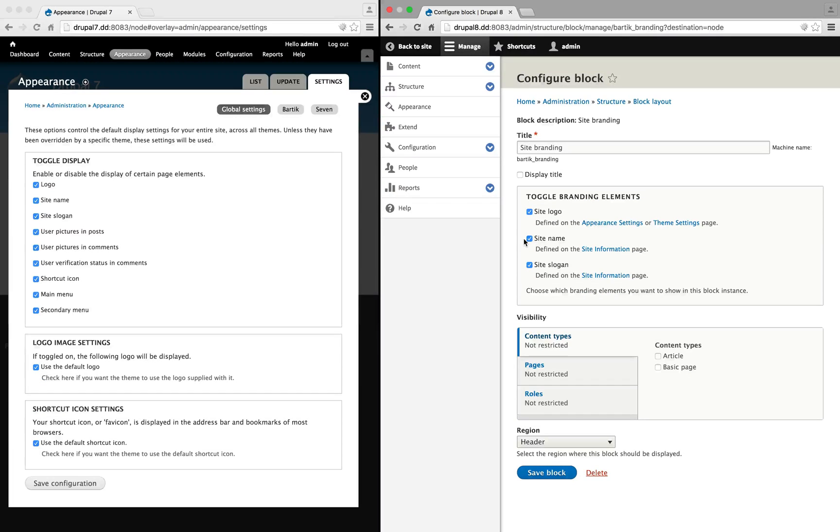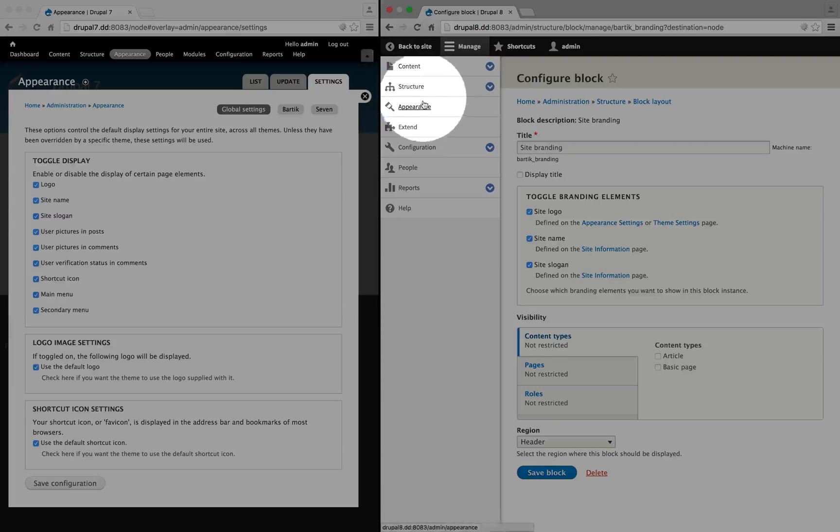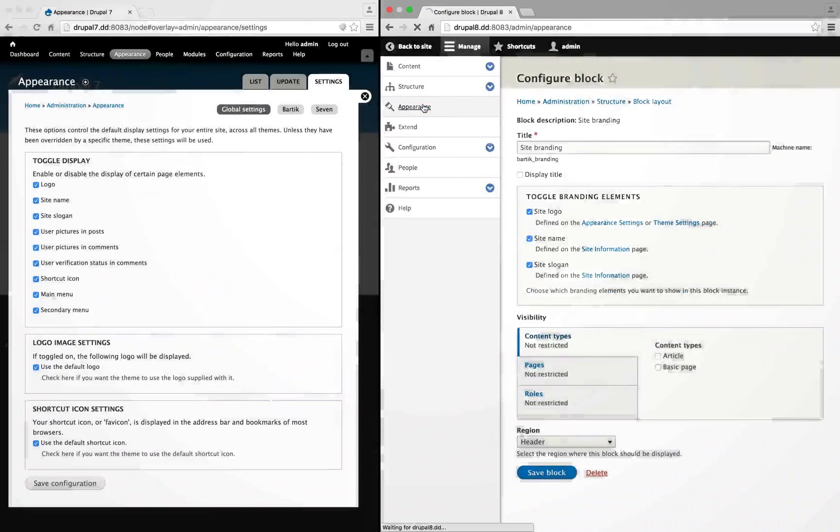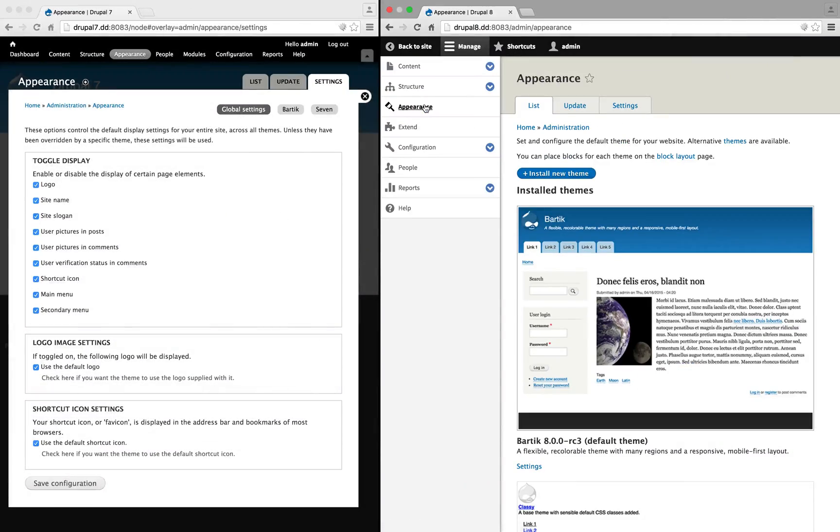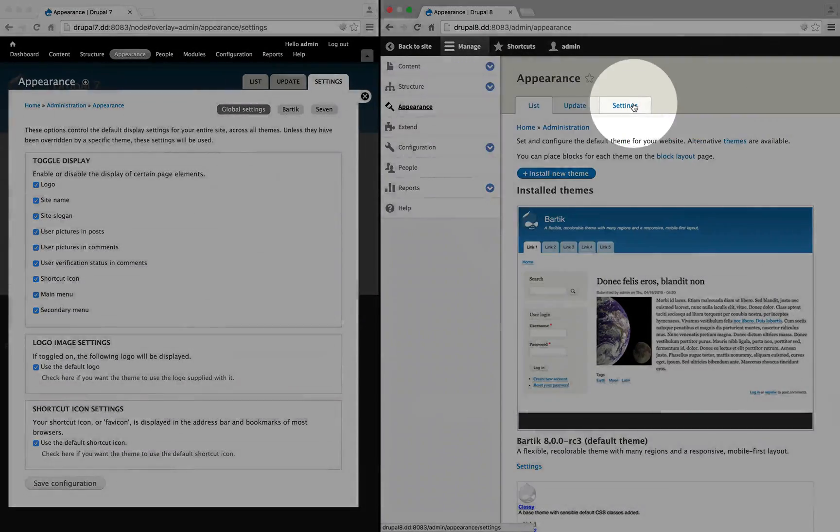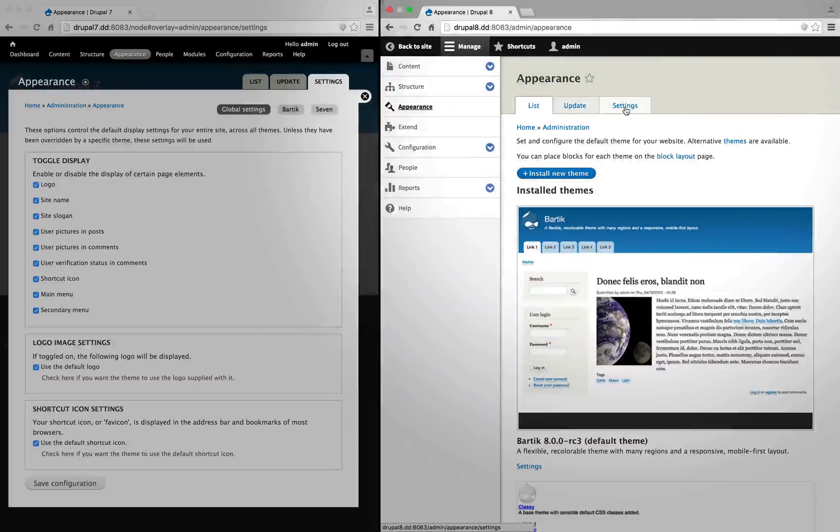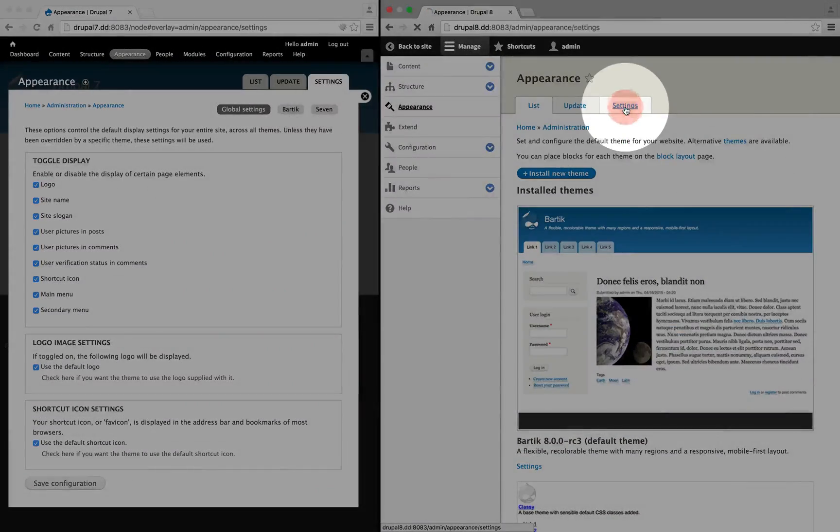We'll come back to that in a bit, but let's go back to the appearance section and compare the settings.